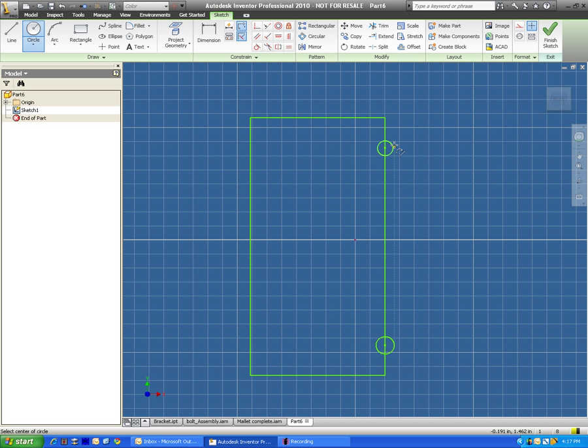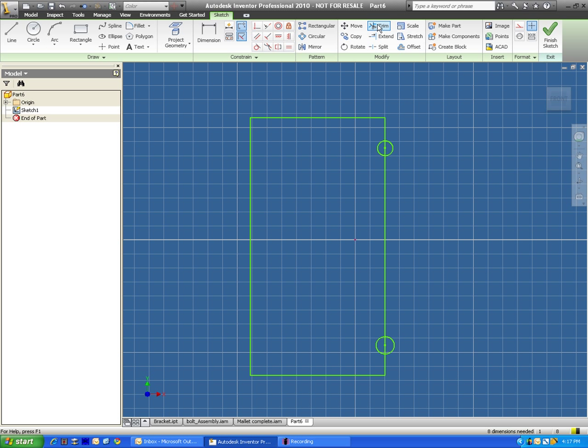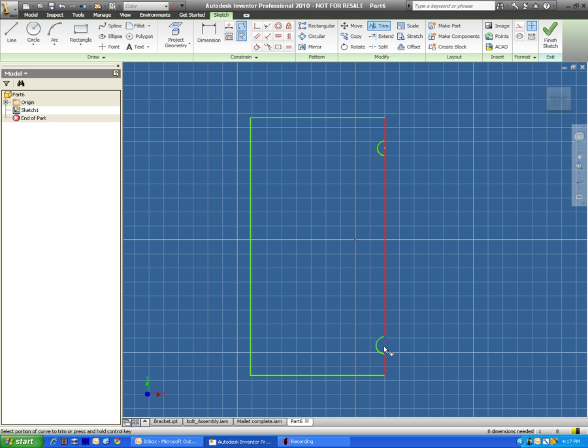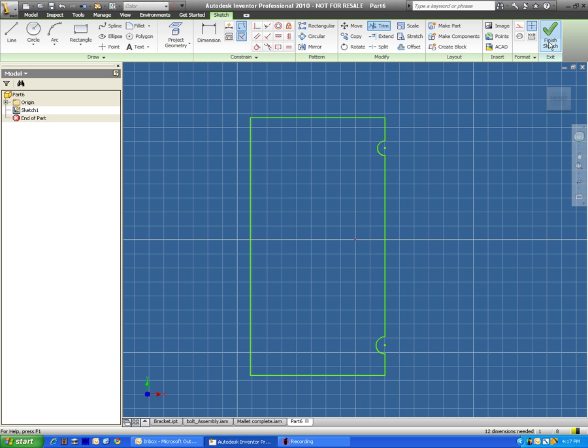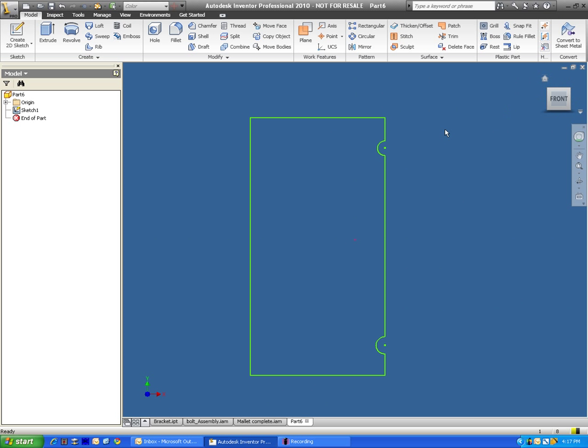I'm going to get rid of the outside of these circles here by clicking on the trim tool. So I'm going to select trim. And to trim you'll notice the icon is a scissors because it will just kind of let you cut away anything you want. So I'm going to get rid of this little line segment right here by clicking on it. I'll finish my sketch and I'm going to actually revolve this thing.